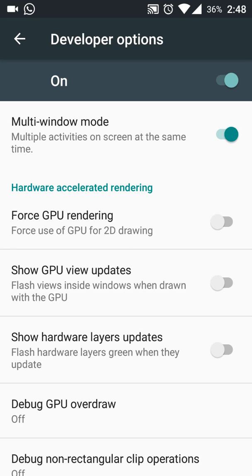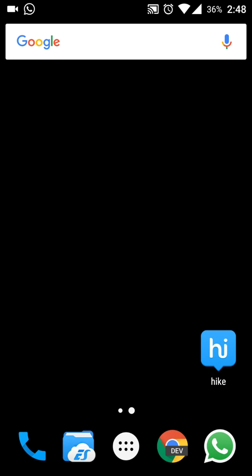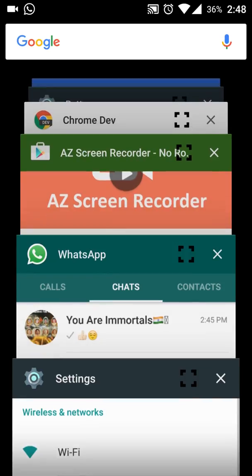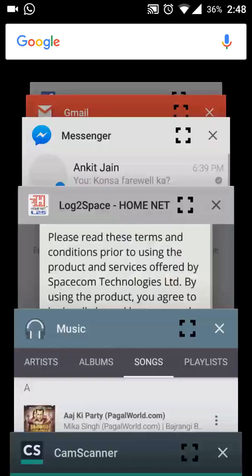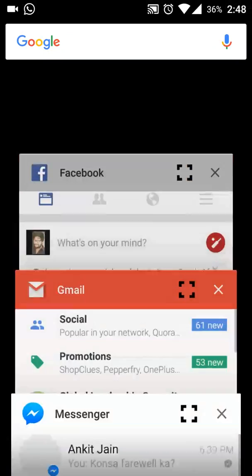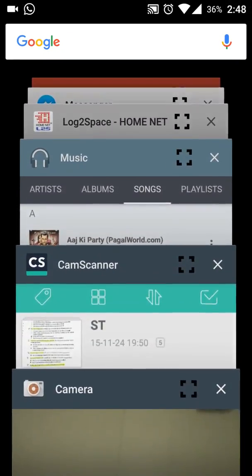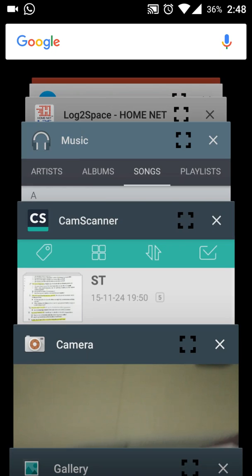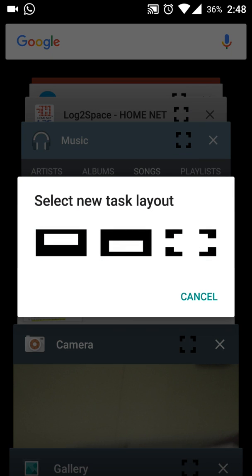Once you have enabled it, you can use it via your task manager. For example, if I long press on the options button I will see all my apps running. And if I want to run two apps in a single window — for example the music player — these are the options for multi windows: the first one is for the above layout, the second is the below layout, and the third is the full screen layout.